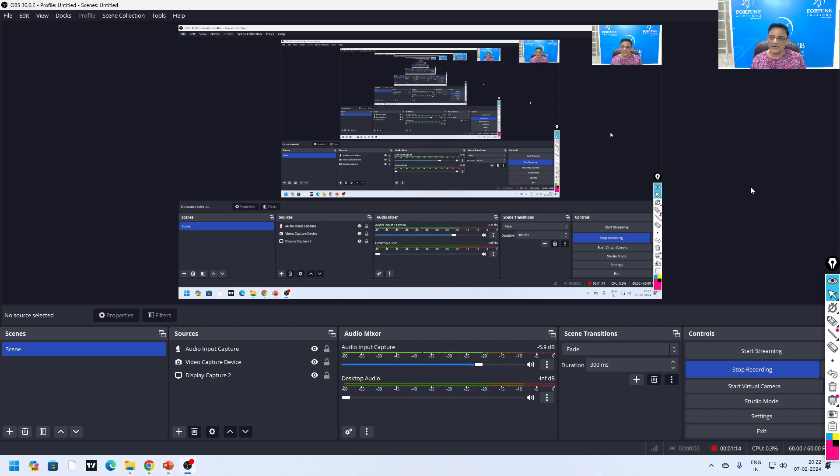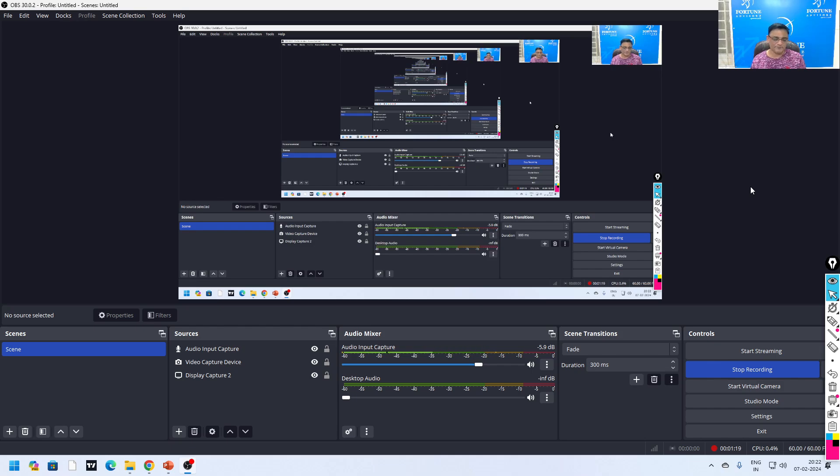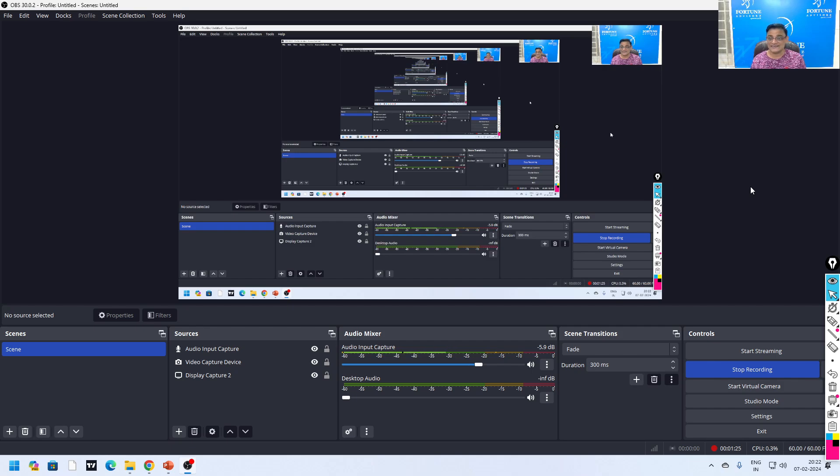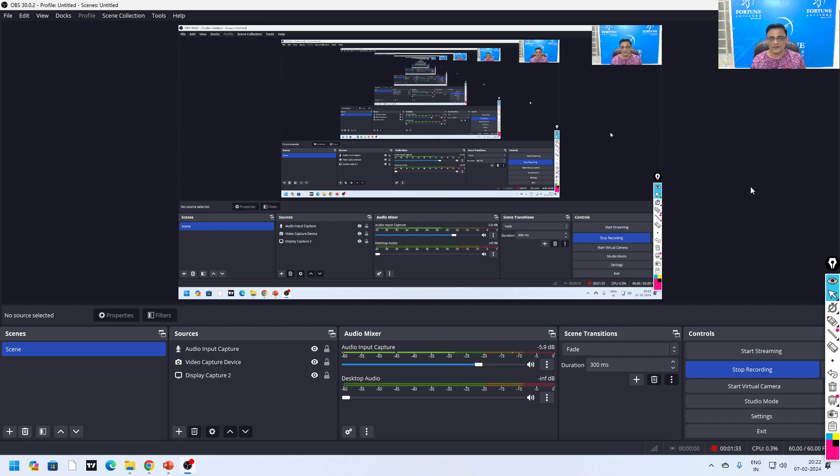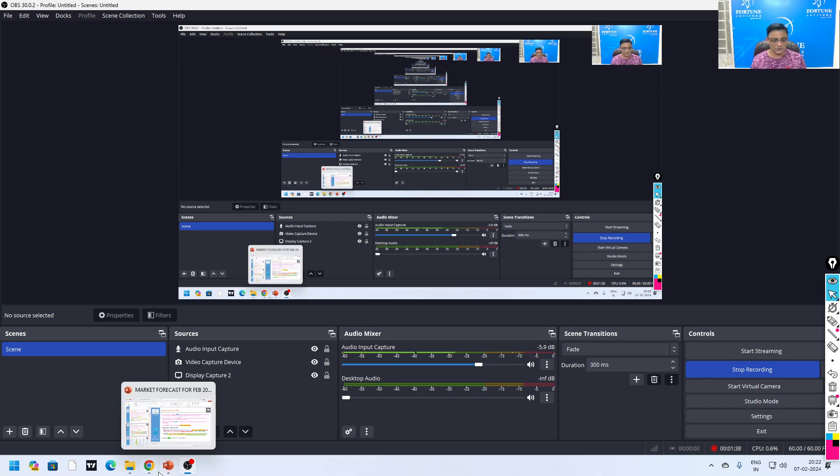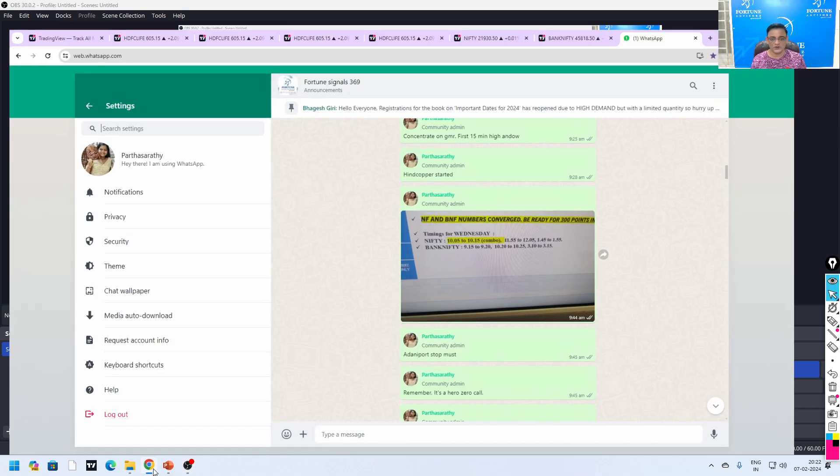Apart from that, one counter was my favorite for the last five or six years where I was doing my SIP every month, and that counter is coming into my radar. I am going to cover a detail about that stock today. Let's go and see all that. First of all, we said concentrate on GMR first 15 minutes high and low.